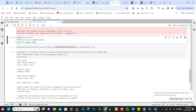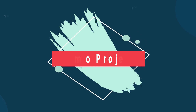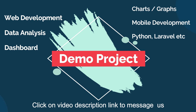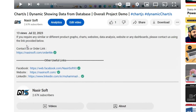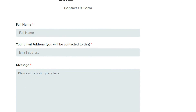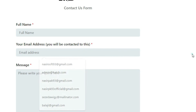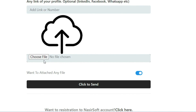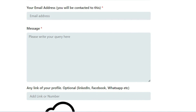This is one of our demo projects. We have a dedicated team in web development, charts, data analysis, dashboard development, mobile development, and more. If you want similar or different work, click 'Show More' in the video description and use the contact or order link. Fill in your name, email, query, and optionally attach a file, then click Send — you will be contacted at the email you provide.